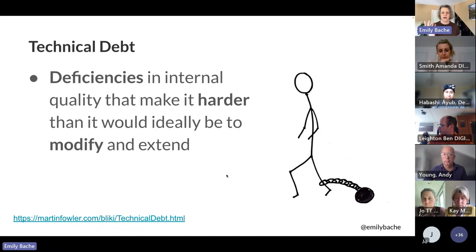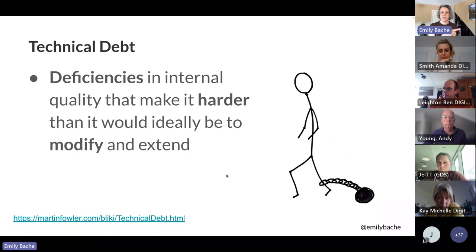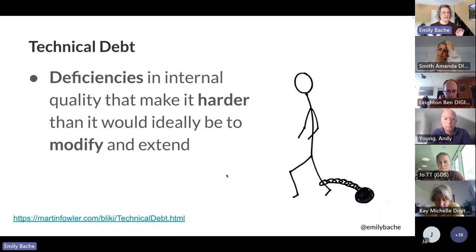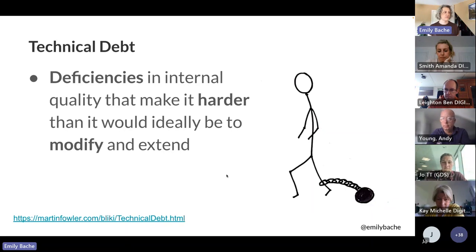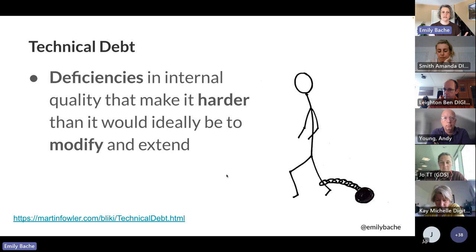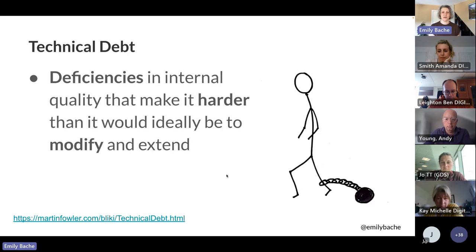Technical debt is one of the terms on those notes, and something I work with a lot. This definition by Martin Fowler I find quite helpful: technical debt is deficiencies in the internal quality of the code that make it harder than it would ideally be to modify and extend. So it's slowing you down — a constant drag when you're trying to modify and extend the code. It's internal to the code itself — somewhat invisible. If you don't read the code, you can only see it by its effects: the slowdown.